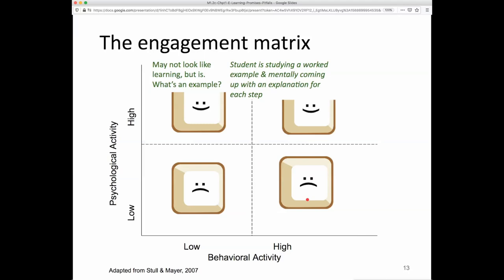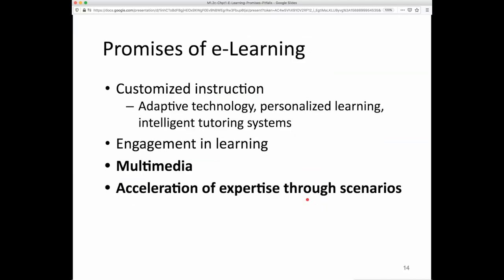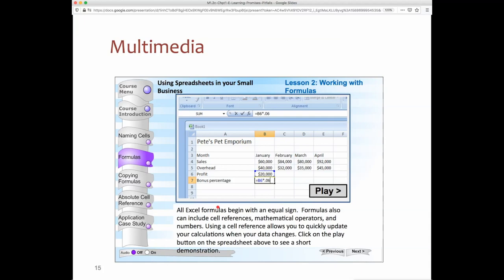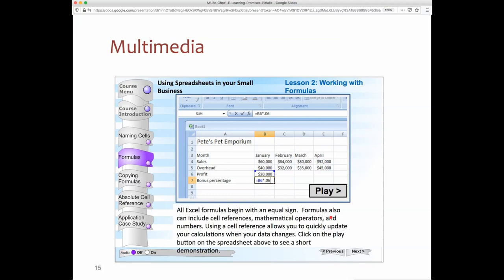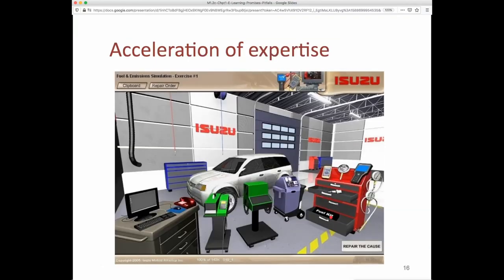The last two promises are multimedia and acceleration of expertise through scenarios. Computer media is great for incorporating graphics and text, animations with audio overlay, and different visual-verbal-sound elements to enhance performance. It's also possible to build complex scenarios and simulations — like we saw with the algebra tutor — working students through richer problem-solving activities with high variability toward farther transfer by providing more realistic experiences.